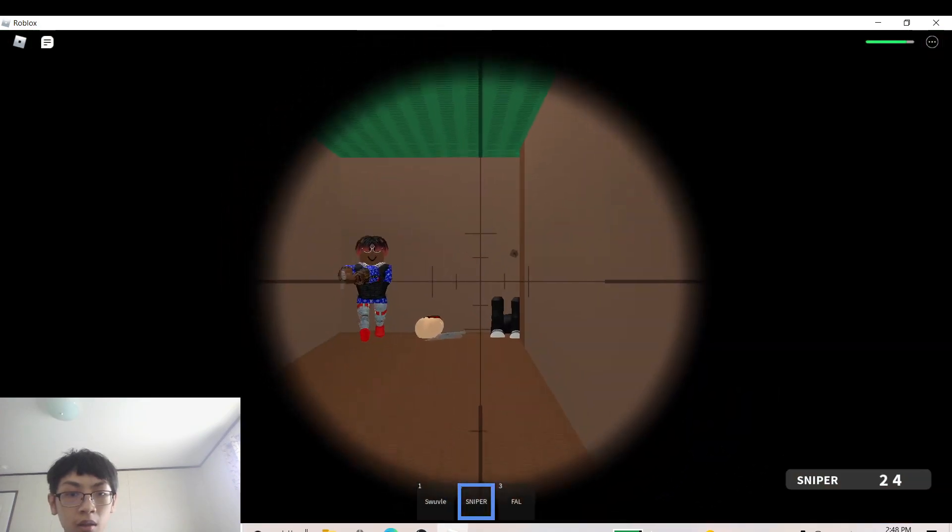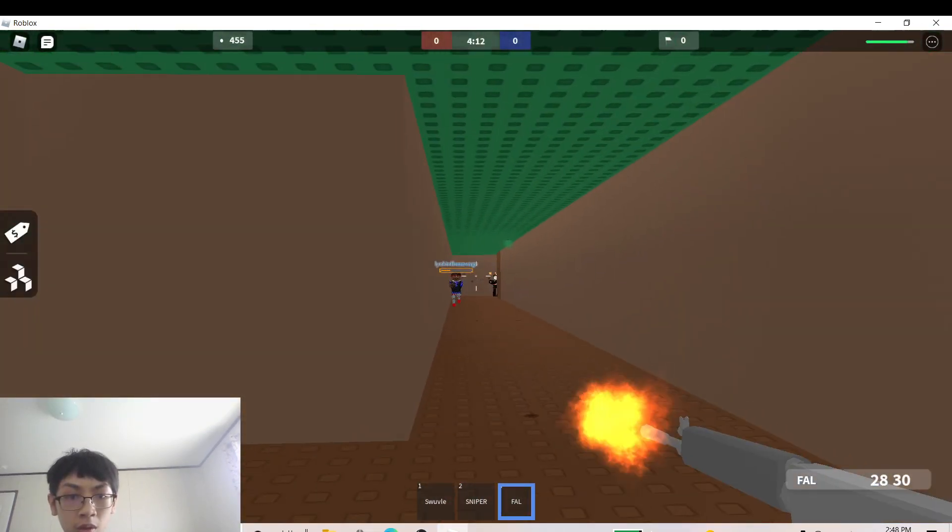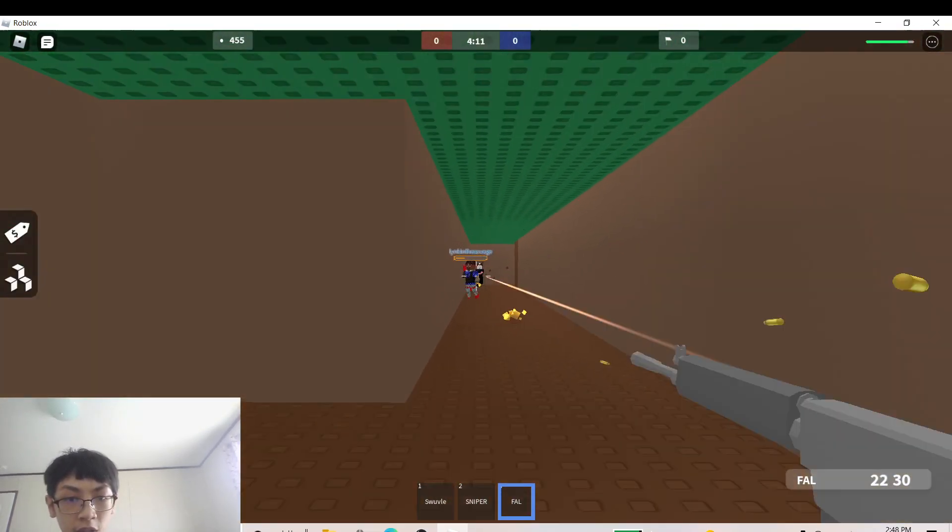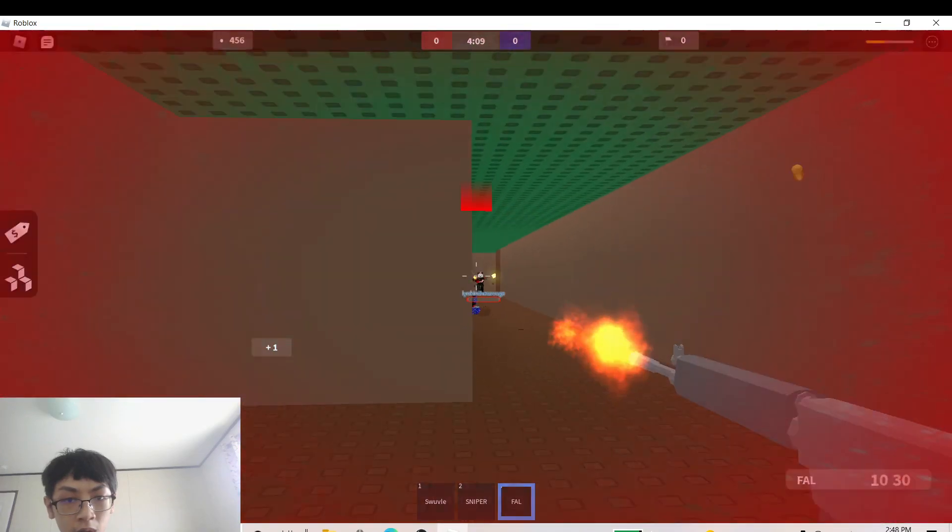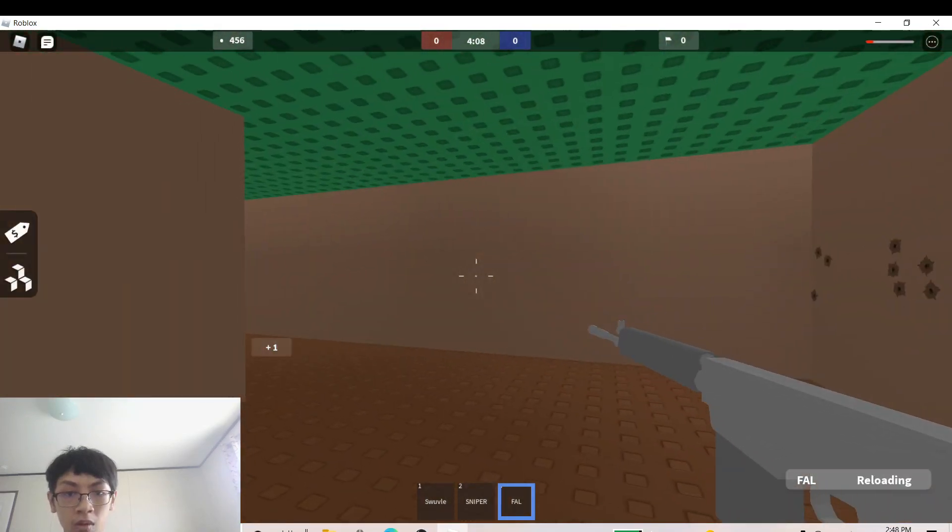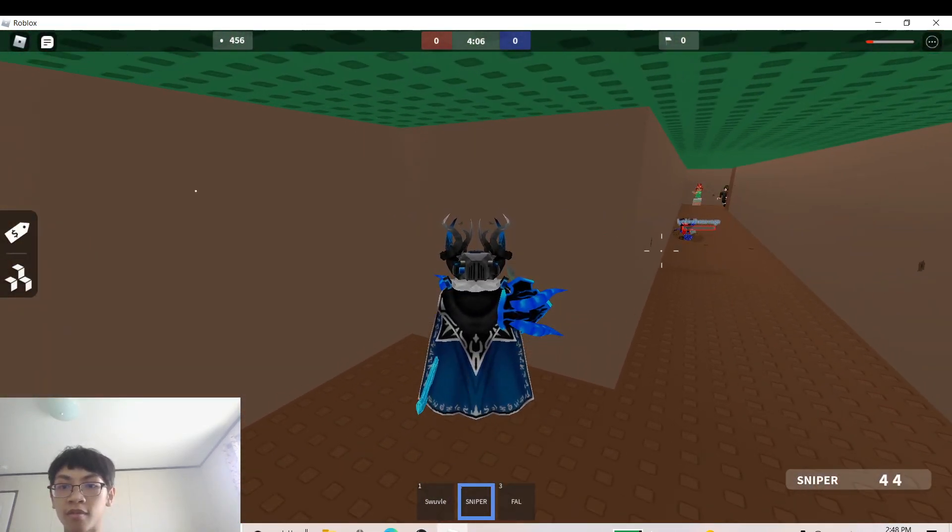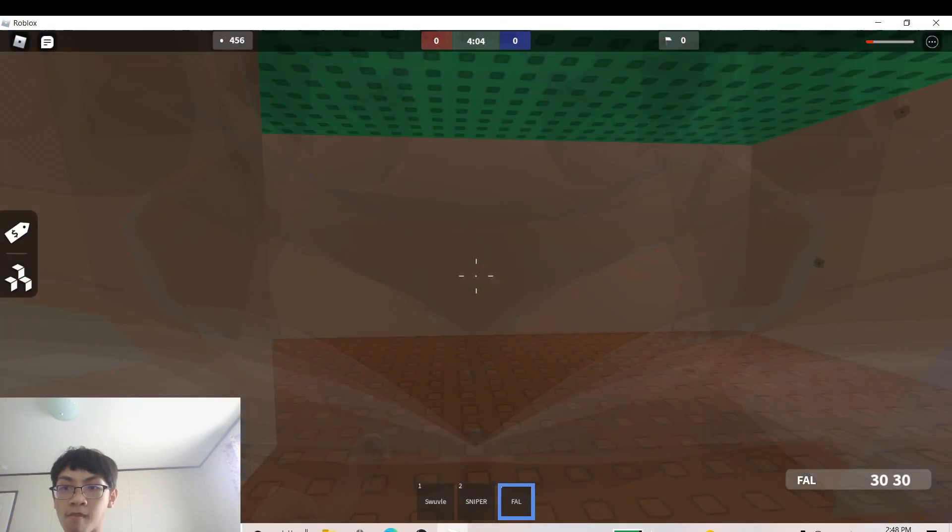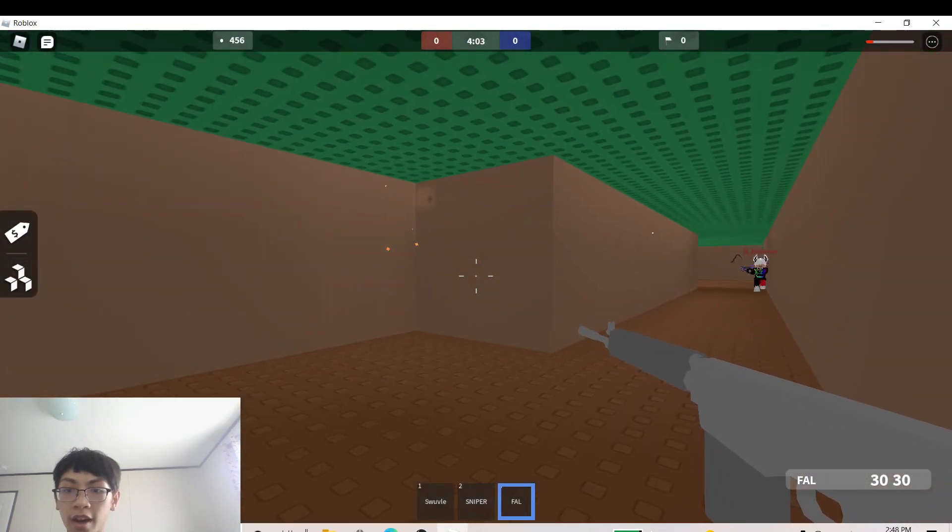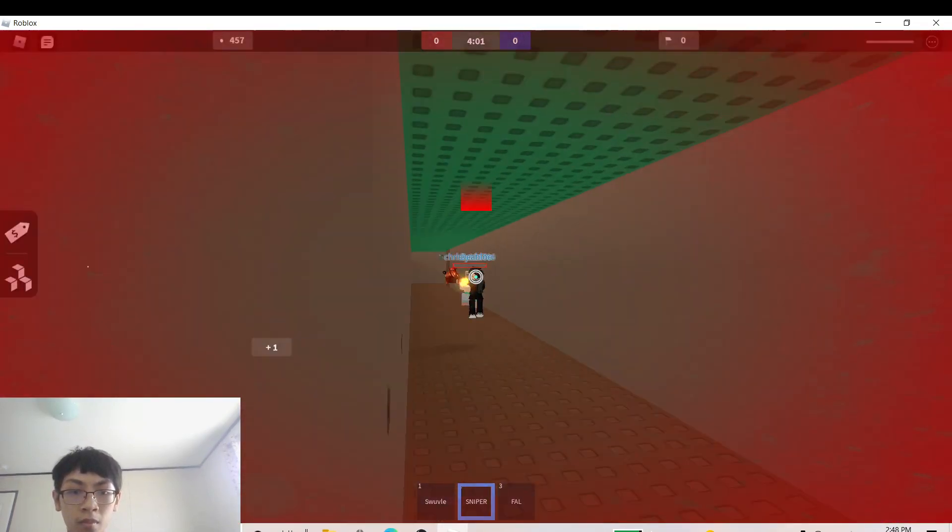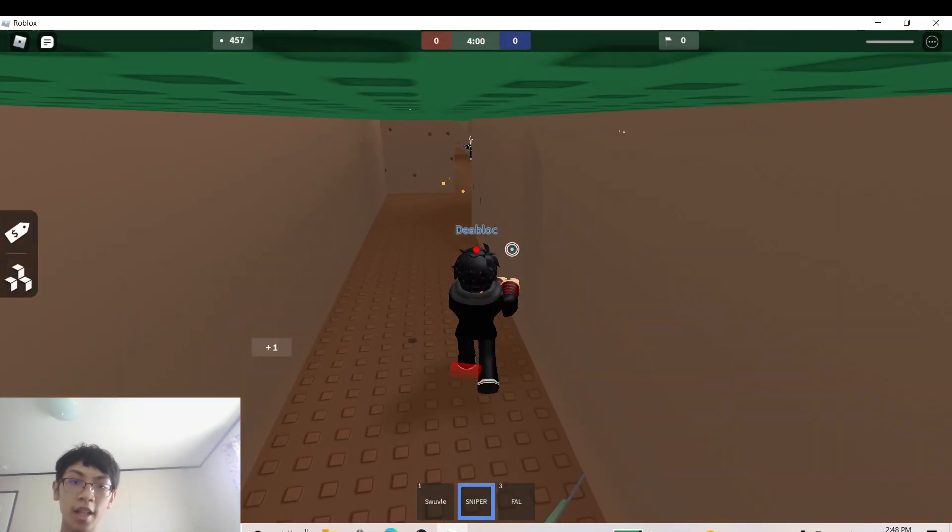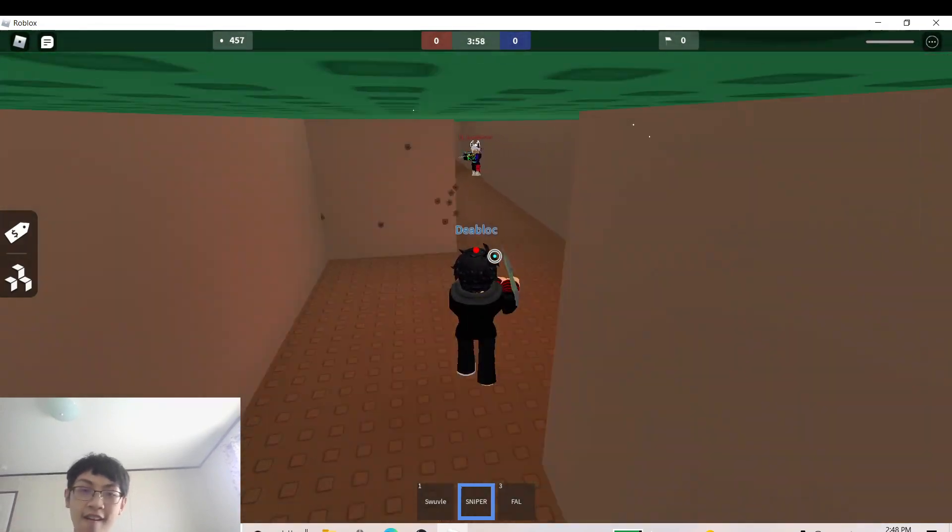What? Stop lagging bitch! Stop lagging bitch! Oh no, I'm healing. I'm healing bitch! I can't do this shit!